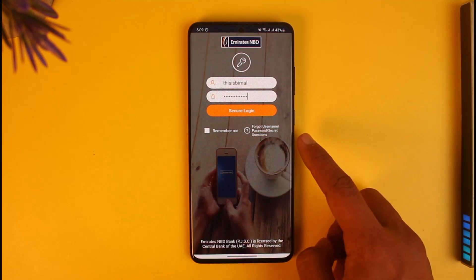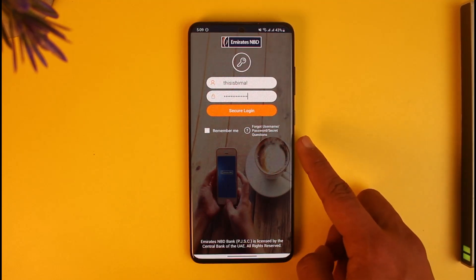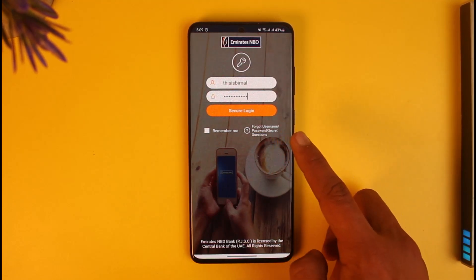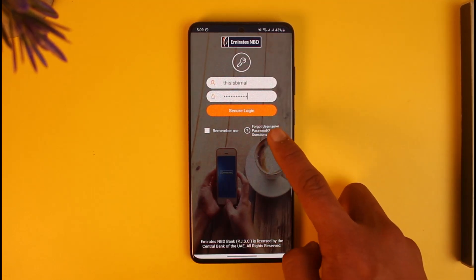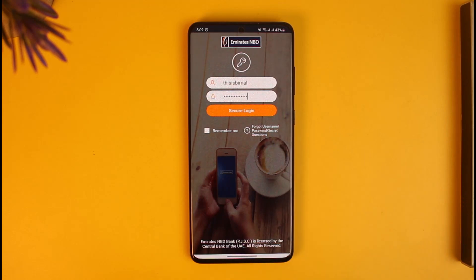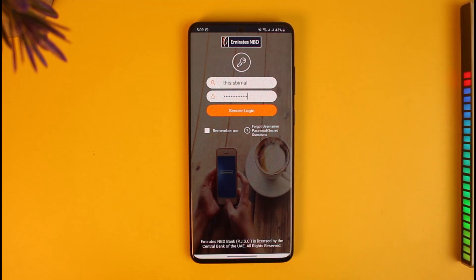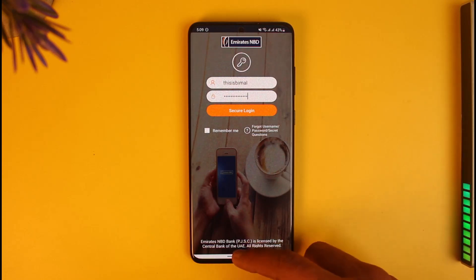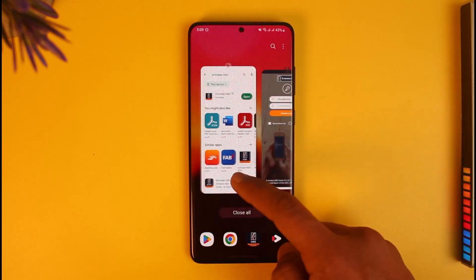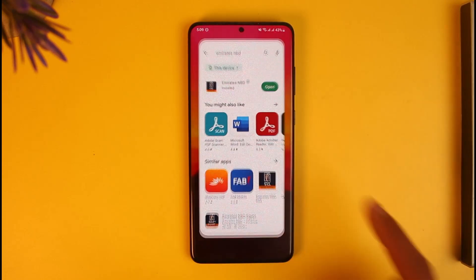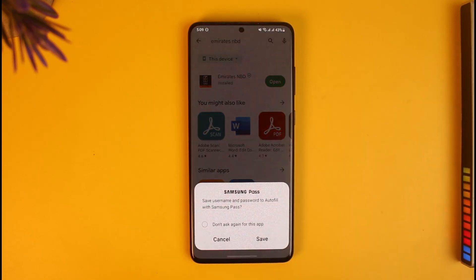You can also see the option called 'Forgot Username or Password'. Tap on that to reset your credentials if you don't remember them. And that's basically it on how you can log into the Emirates NBD mobile app. We hope this video was really helpful.